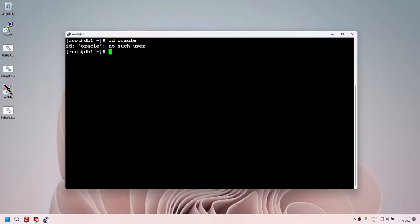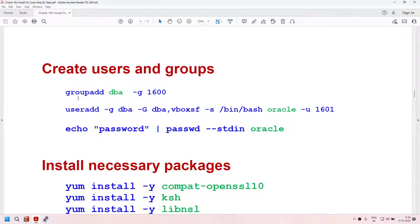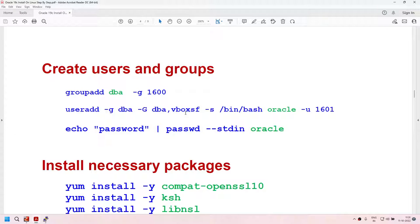We need to create a group and add the Oracle user into that group. The extra group I'm adding is only for VirtualBox — in your production environment, you don't need to add this particular group. This group allows the Oracle user to access shared folders from Windows, so I can directly access my folders from my Linux server. In production, you may not need this. The steps are: create the group, create the user, and change the password.